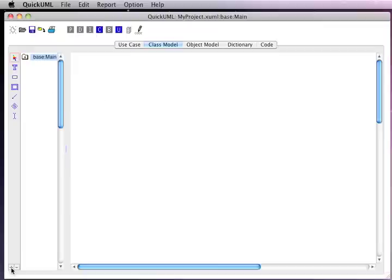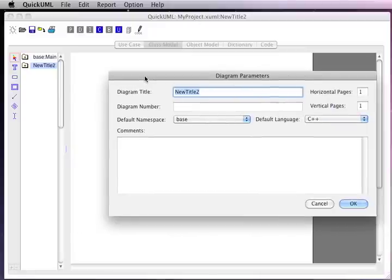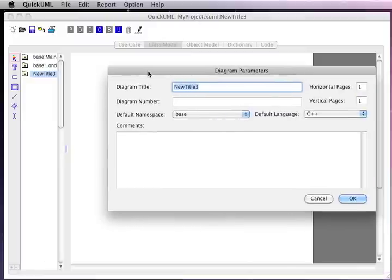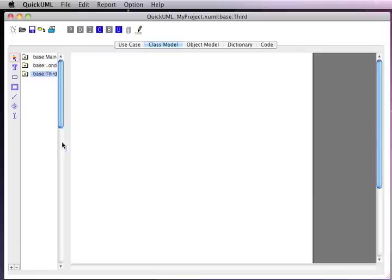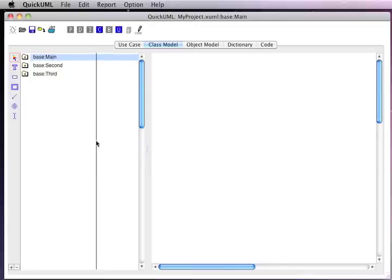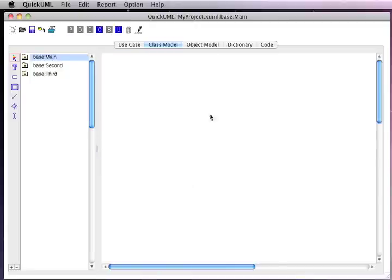We can create additional diagrams. Here's a second diagram and a third diagram. Here we see the various diagrams within our project that we're developing. If we wanted to create objects on the diagram, we would select a tool from the palette on the left-hand side.